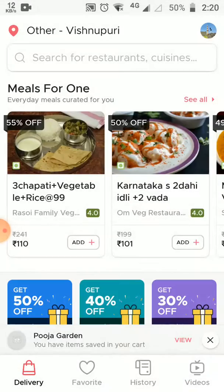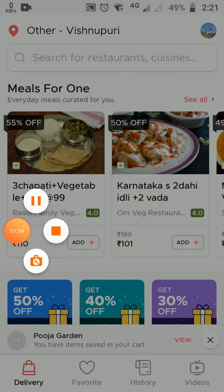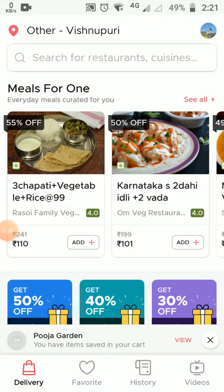So Zomato's UI and UX design has consistency, whereas Swiggy doesn't. This is one such flaw I found and thought I should present it in video format by screen recording my mobile. For other flaws, I'll mention them in the form of screenshots in documentation.